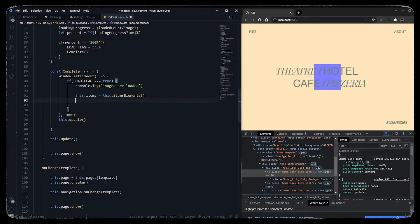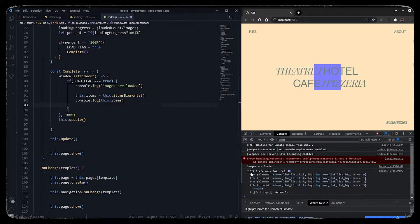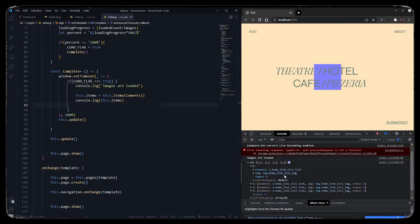Let's see if we are getting that data correctly. As you can see, we have an array with four objects. Each object has an element which is a link, its corresponding image, and its index.